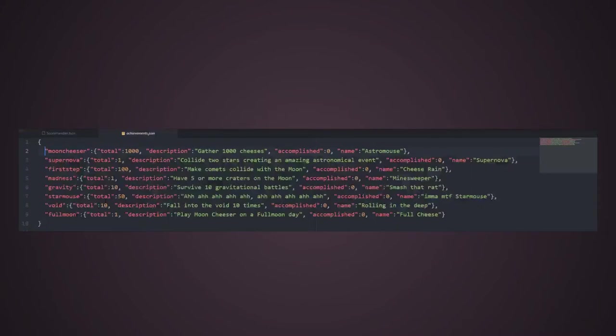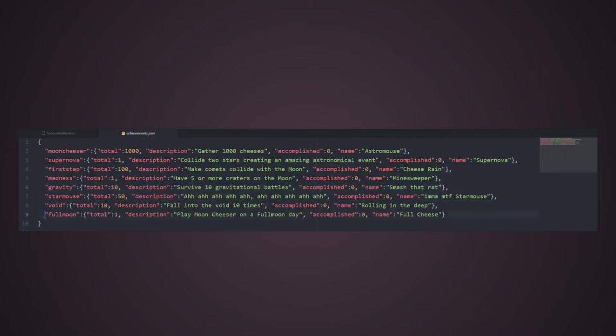The easier way I found to keep all this data, the description, the condition, the fulfillment of the achievement, was to write everything into a .json file.